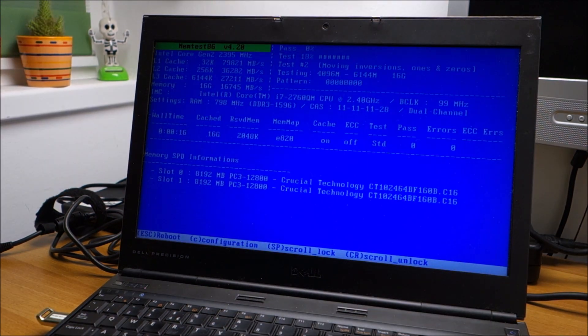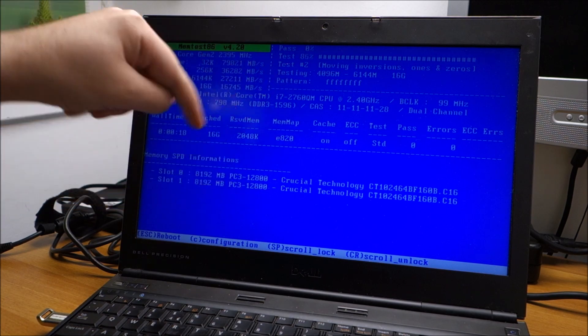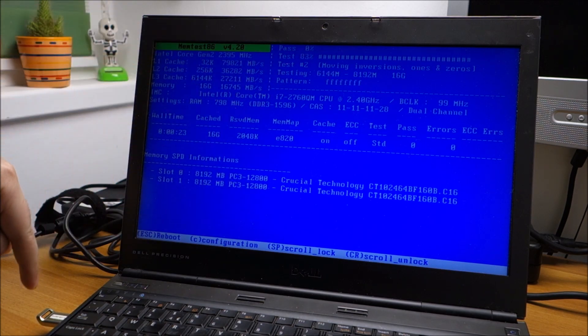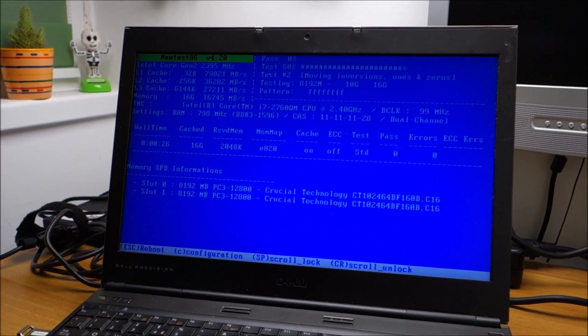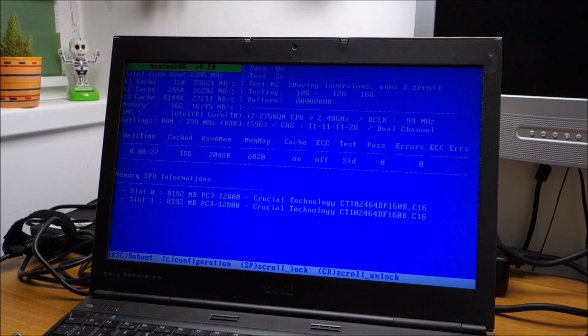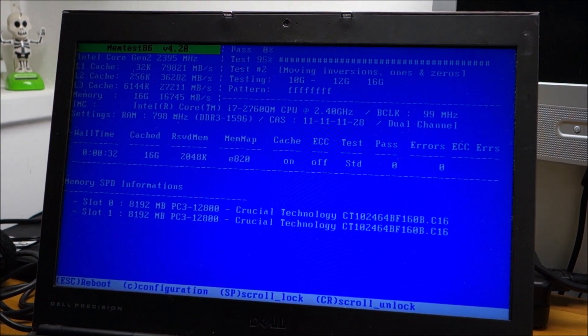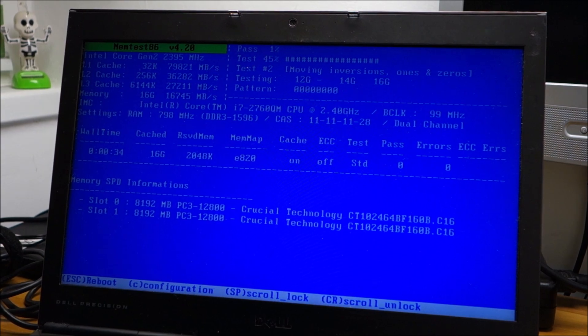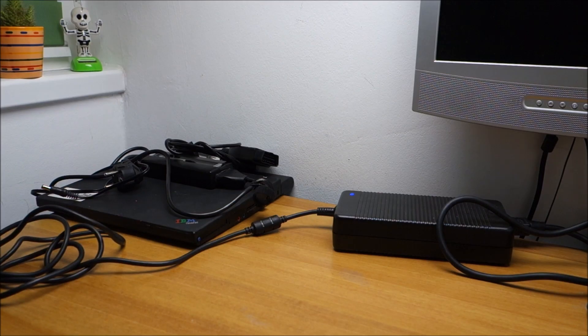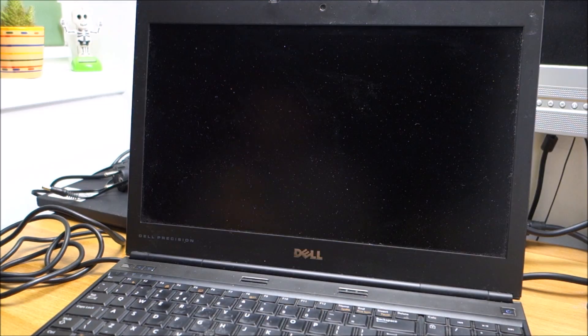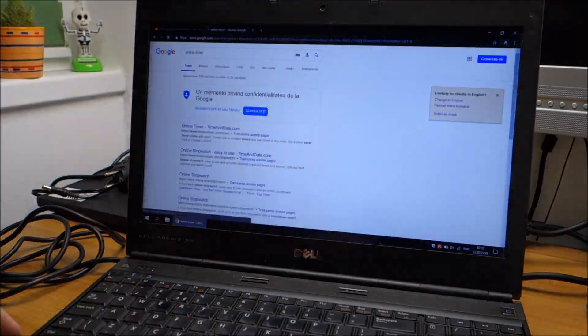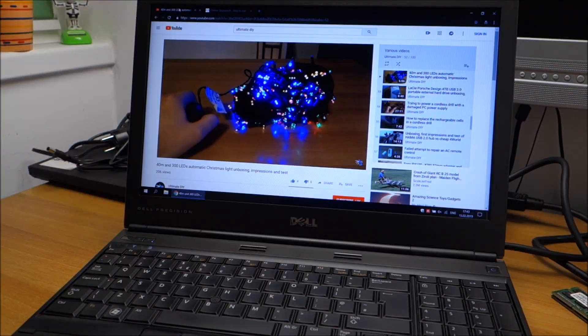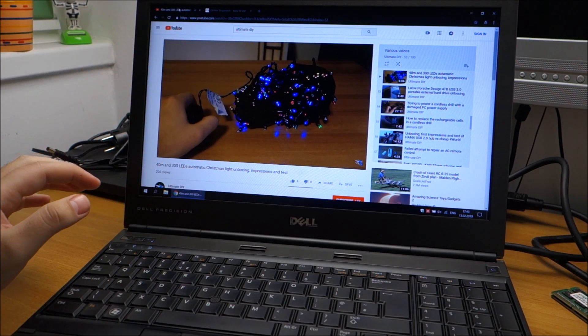I've decided that maybe it's for the best to do a test on the memory. So I'm running Hyron's boot CD memtest86 from this USB thing. And I think I will leave it like this, maybe for an hour or two, even more. Depends, I will see.